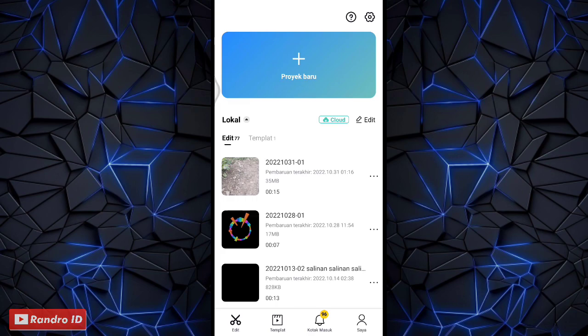Oke teman-teman, langsung saja di sini untuk cara mengedit videonya. Pertama kalian masuk ke aplikasi CapCut kalian, kemudian buat proyek baru.